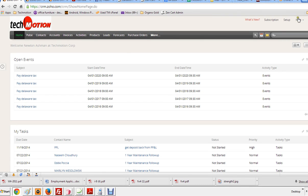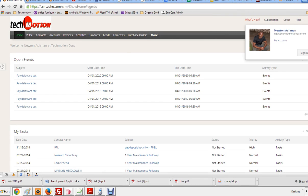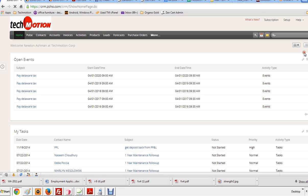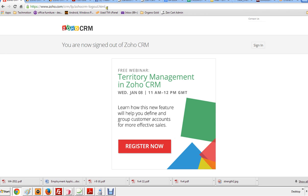Alright, I'm going to go ahead and log out. This video is going to be how to log into the Zoho CRM.